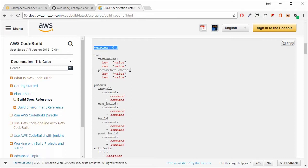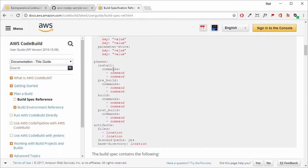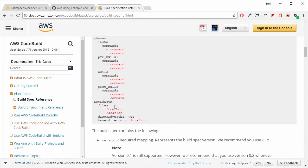Leave it at 0.2, otherwise it'll throw an error. We have the different phases available and the commands that will be run. We have install, pre-build, build, and post-build, and then we have our artifacts — those will be the files generated that need to be handed over to our deployment environment to deploy our application.